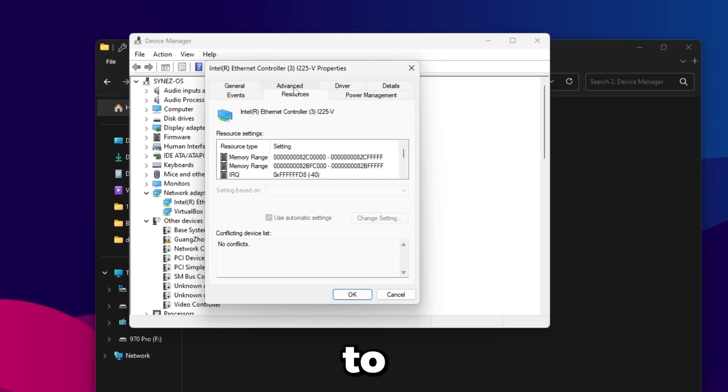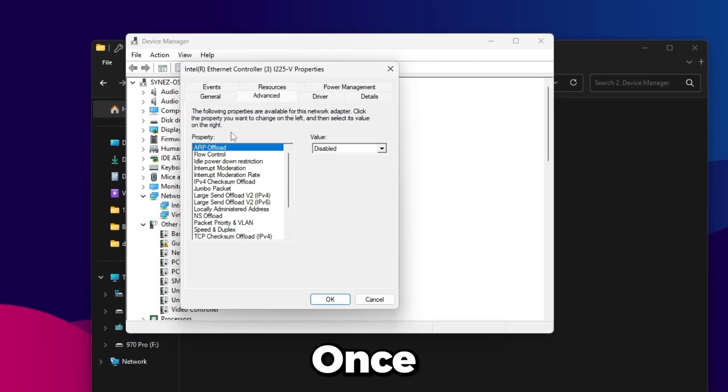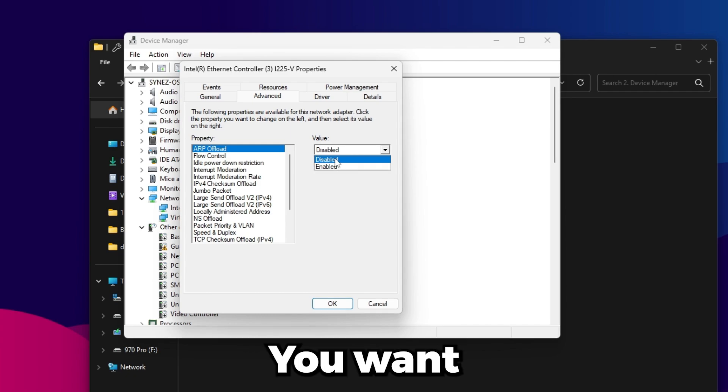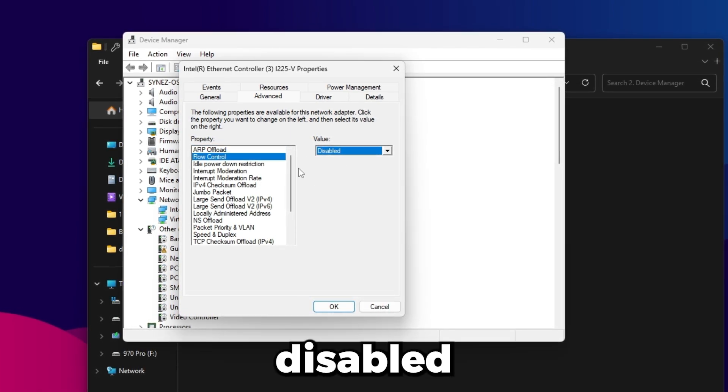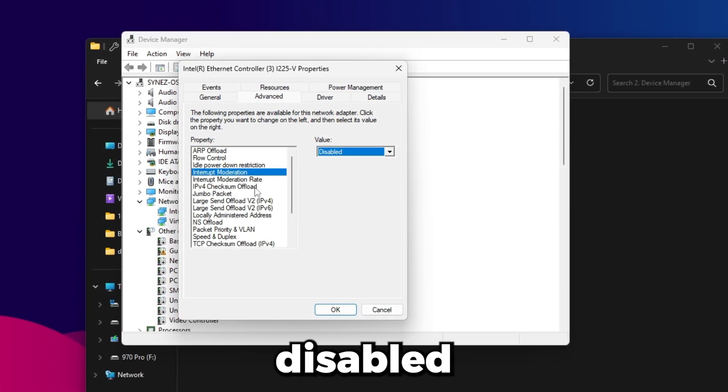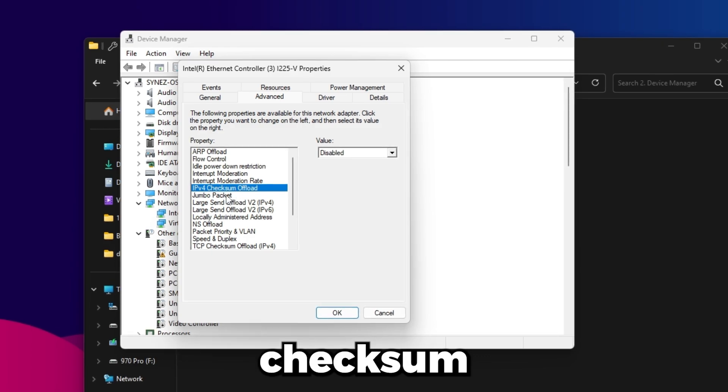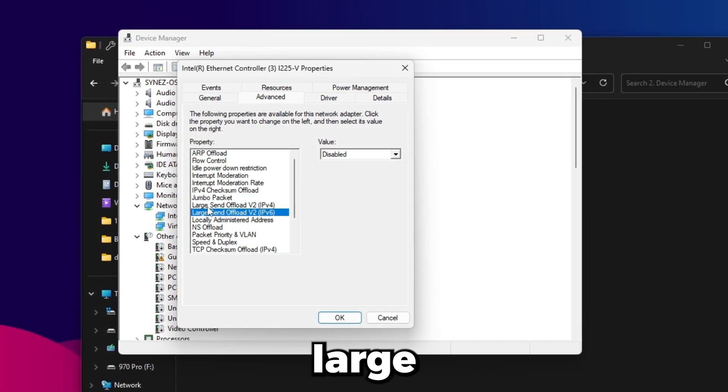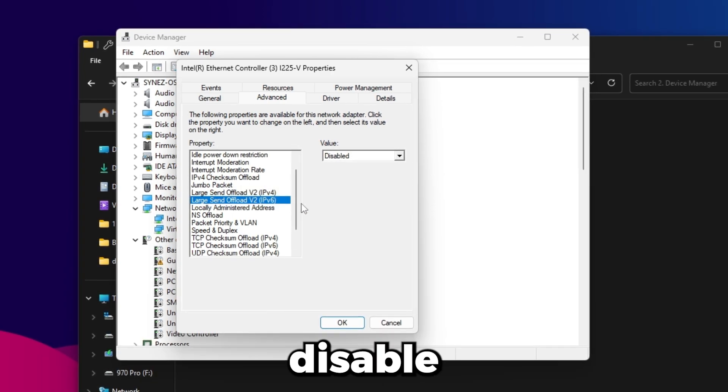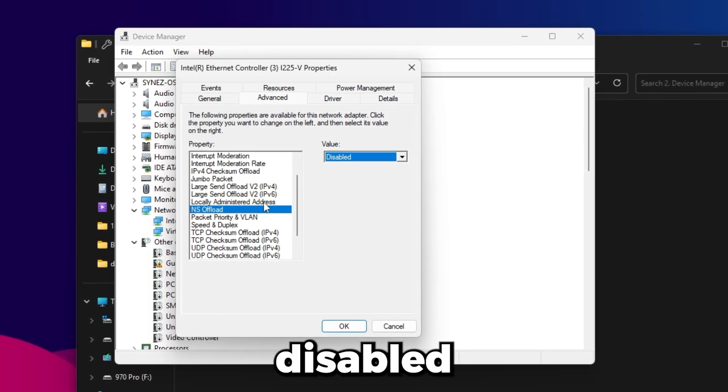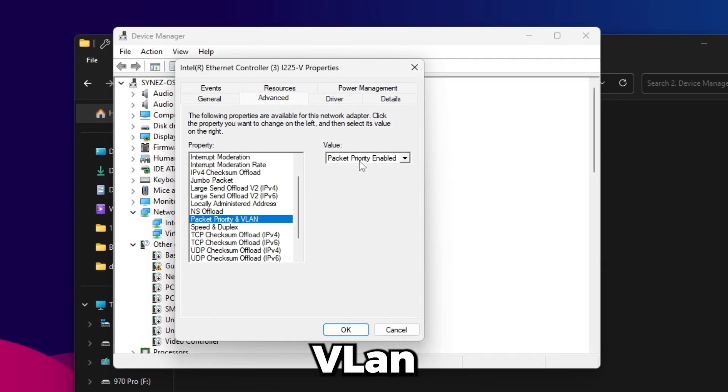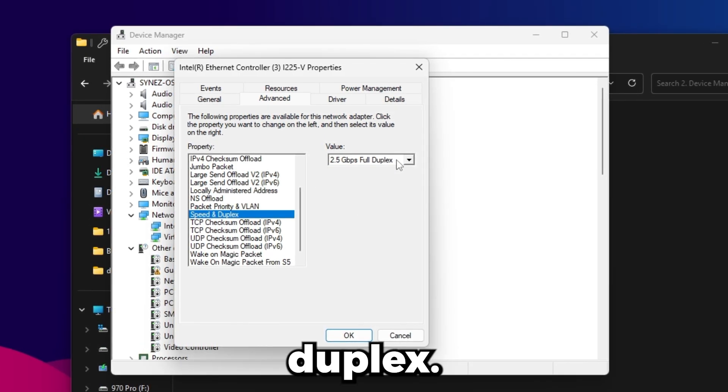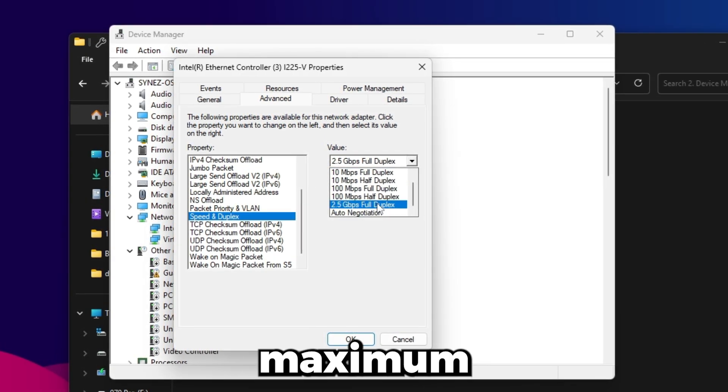Then go to Advanced. Once you're in Advanced, just kind of copy the settings I have here. So ARP offload you want disabled, flow control you want disabled, interrupt moderation disabled, IPv4 checksum offload disabled, these two larger send ones, large send offload v2 IPv4 and IPv6, disable both of these, and NS offload you want disabled, packet priority and VLAN set this to packet priority enabled.